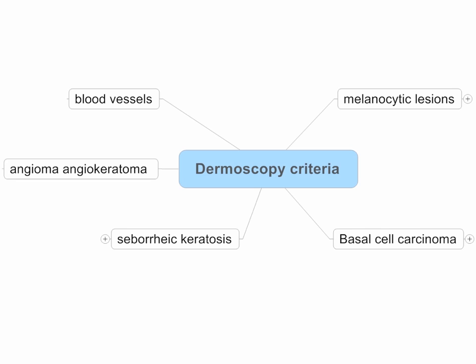We're going to talk about the different dermoscopy criteria and the histopathological correlations. First, we're going to talk about melanocytic lesions — criteria such as pigment network, dots, globules, etc. Then the diagnostic criteria for basal cell carcinoma, seborrheic keratosis, angioma, angiokeratoma, and the blood vessels.